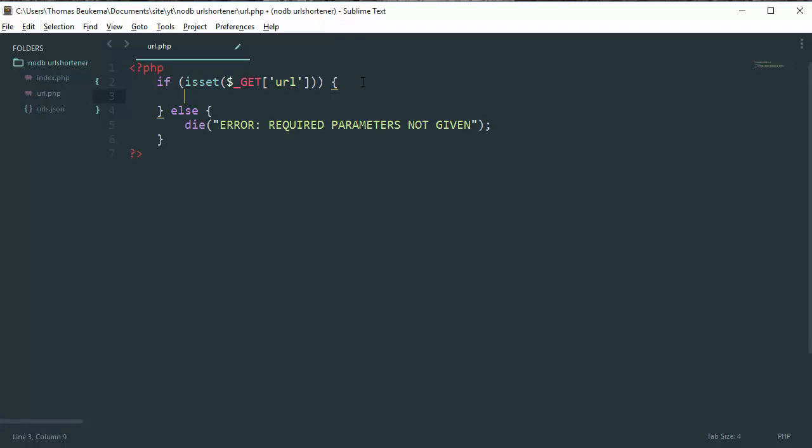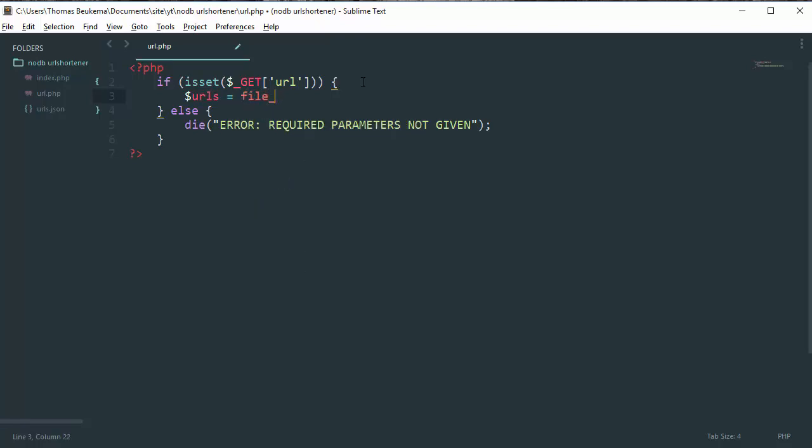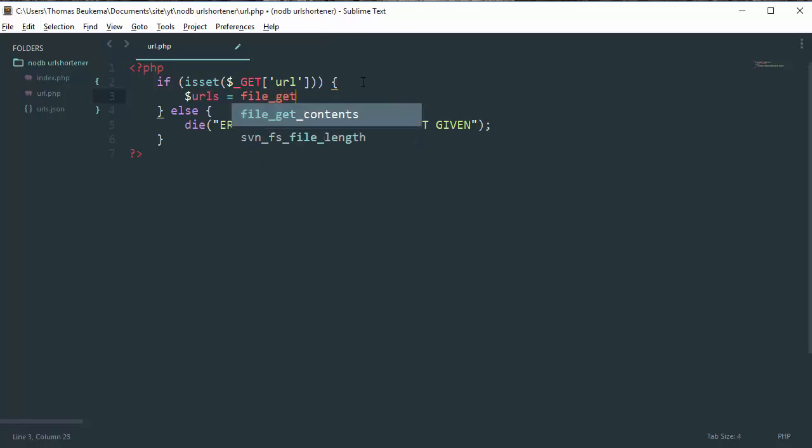So the first thing is we need to get the URLs out of our JSON file. So we're going to make a variable called urls which has a value of file_get_contents urls.json.